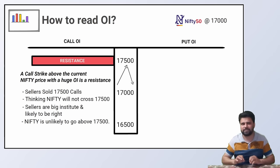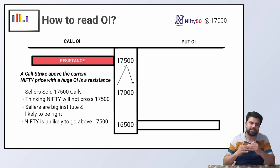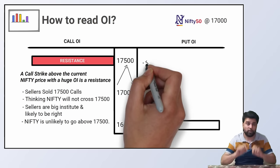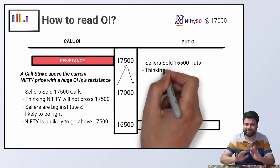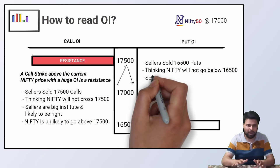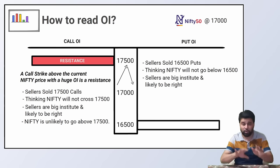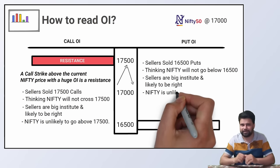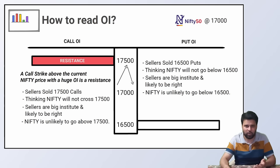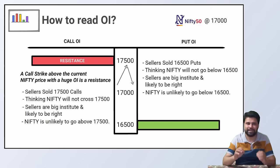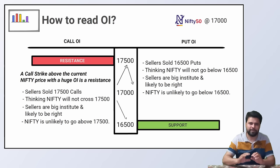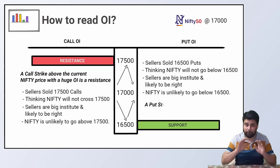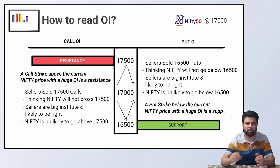And what happens when there is a lot of open interest in Nifty 16,500 put? A lot of option sellers have sold the Nifty 16,500 put thinking that Nifty will not cross 16,500 mark. And we know that the sellers have more information, more resources. So they are likely to be right. Nifty is unlikely to go below 16,500. This means 16,500 is a support. A support is a price below which the stock is unlikely to go. A put strike below the current Nifty price with a huge OI is a support.